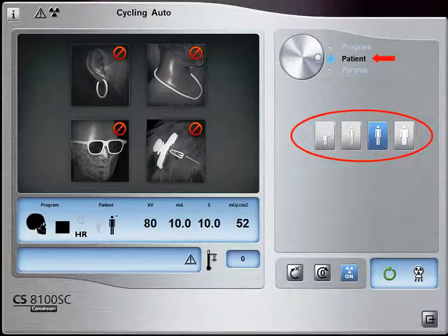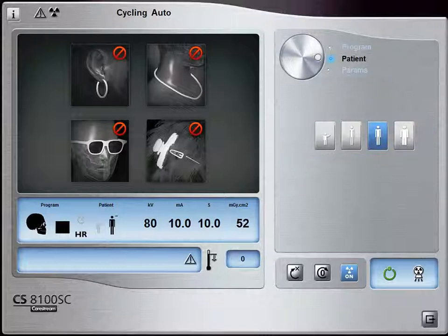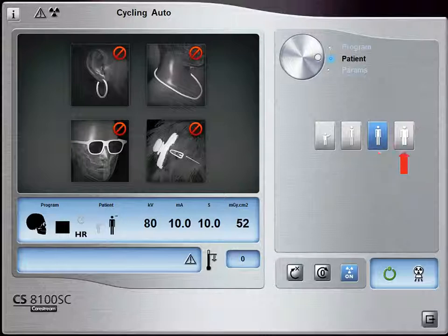In the Patient pane, select the patient type according to the patient's jaw size. The selection automatically adjusts the KV, MA output and time of exposure, and determines the trajectory length. Choose from the following patient types: Child, Adult with small jaw, Adult with medium jaw, or Adult with large jaw.